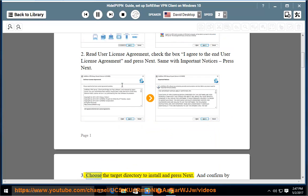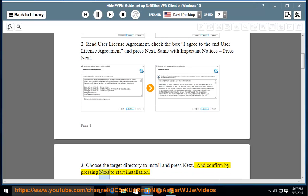Choose the target directory to install and press next. Confirm by pressing next to start installation.